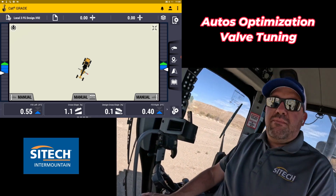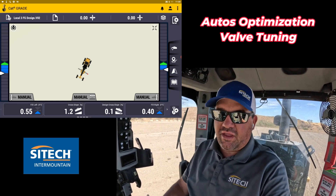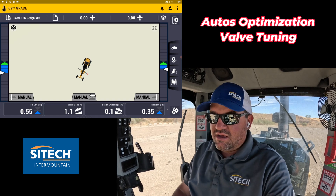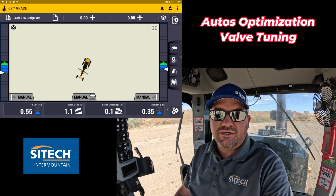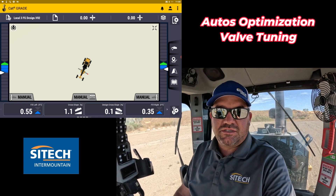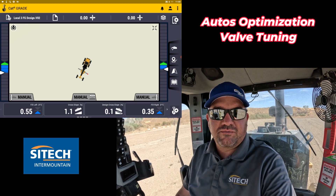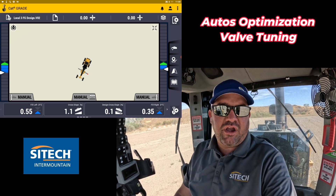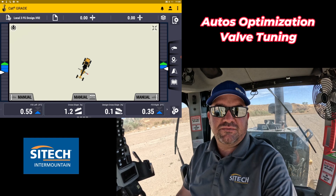Just remember to know your machines. That's one thing I love about training here at SiteTech — understanding what your menus are, how to use your machine, and making this expensive tool do what you want it to do. Thanks for watching this video from SiteTech for Mountain Earthworks training videos on auto optimization.